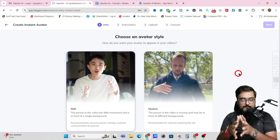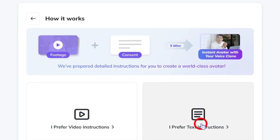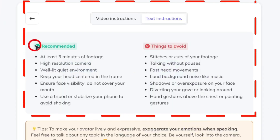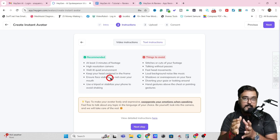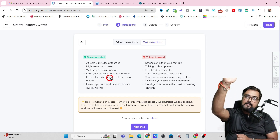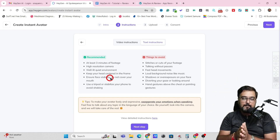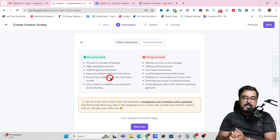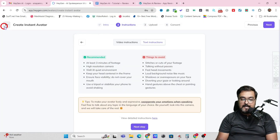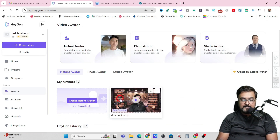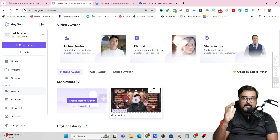In here you need to upload your footage and read all the recommended instructions. Once done, you just need to upload a two-to-three minute footage where you would be moving, shot on a camera with expressions that you want replicated. Once you're done, you can submit this and your Avatar will be ready — just the way I have done this Avatar. I submitted it and it created my Avatar.